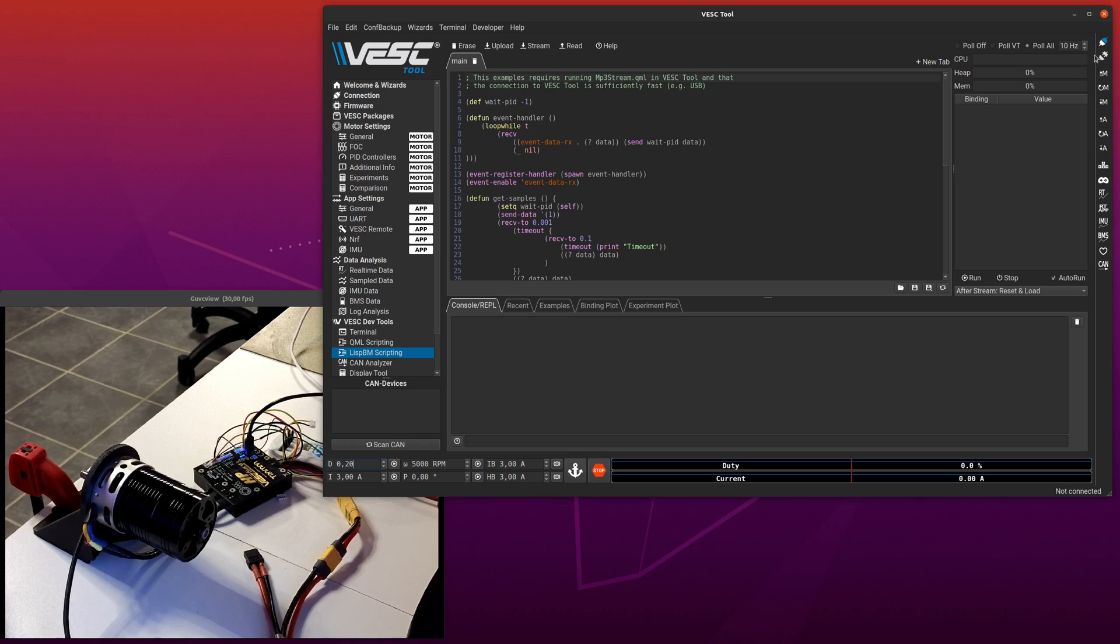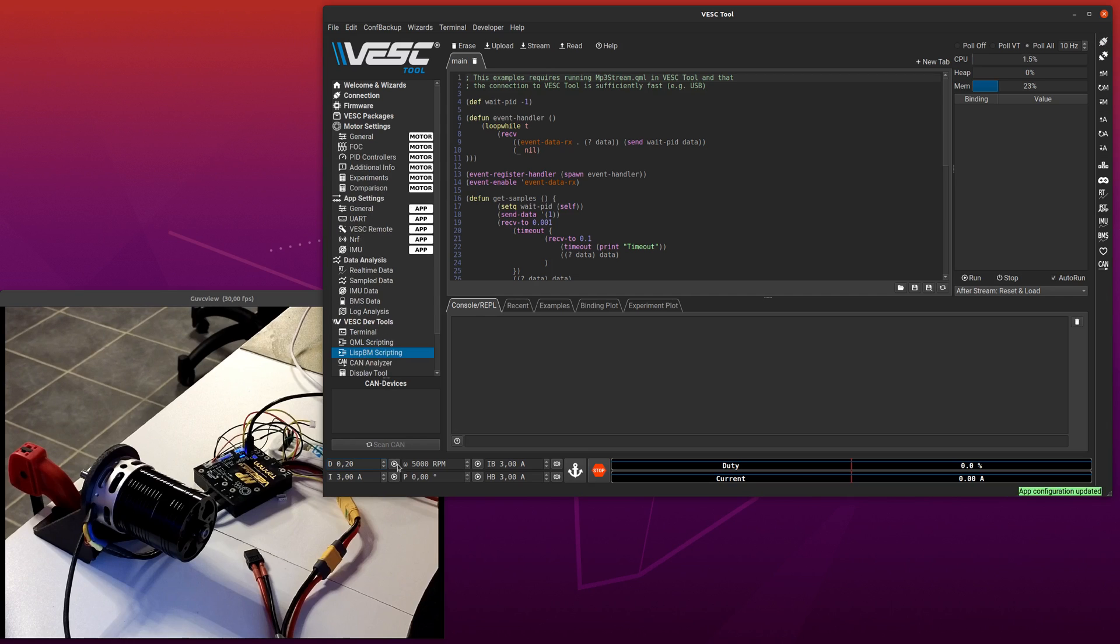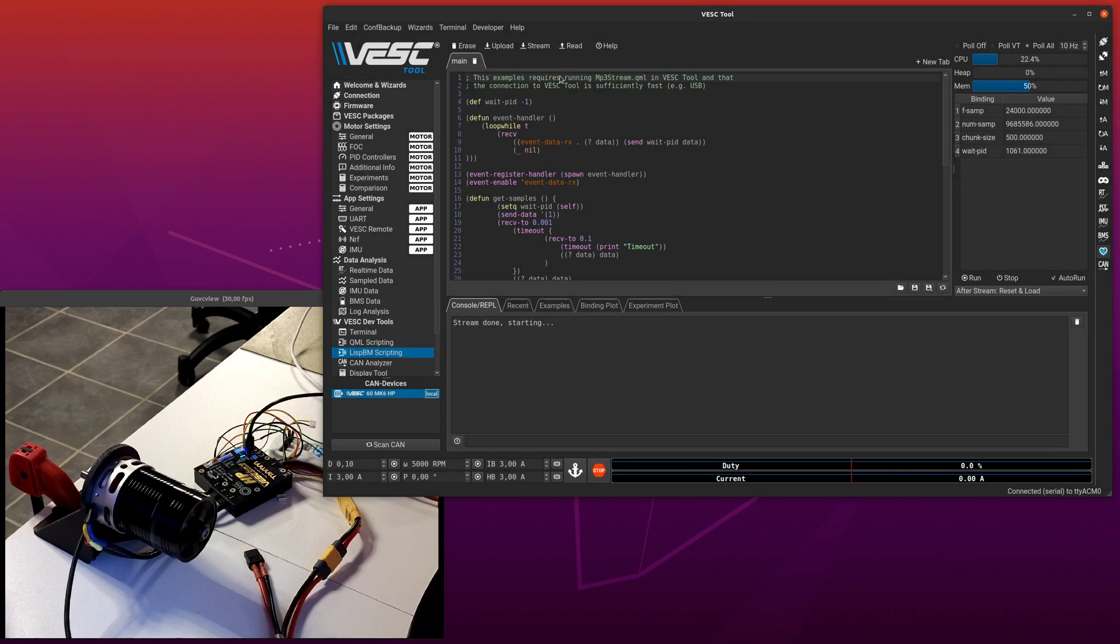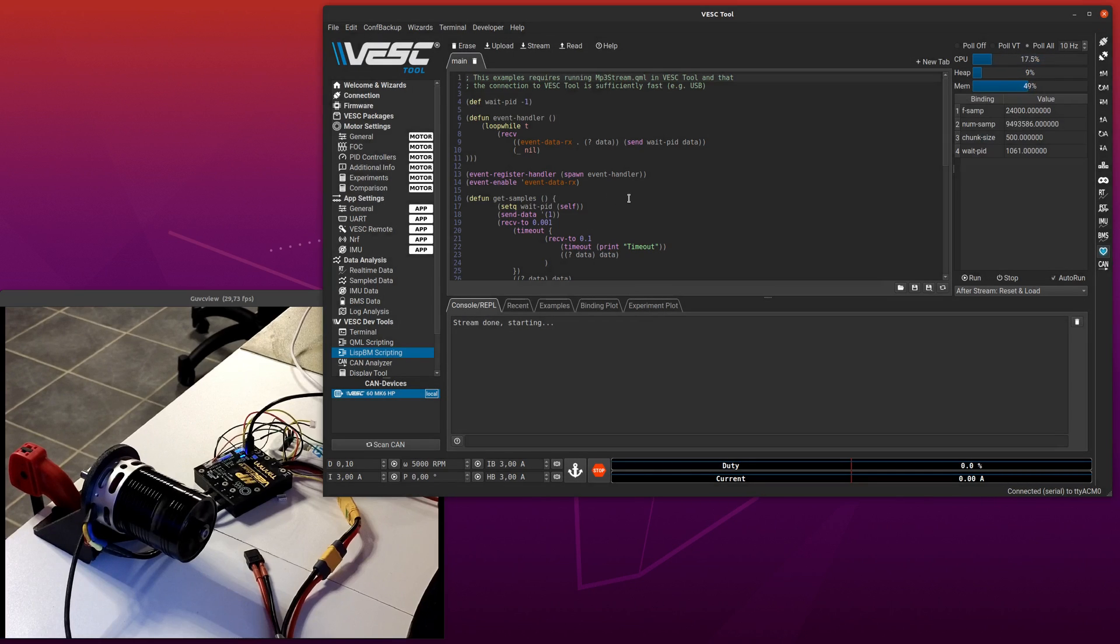So, connect, run the motor, run it a bit slower, and now do stream. And you can hear the motor play the audio, it is actually quite loud.